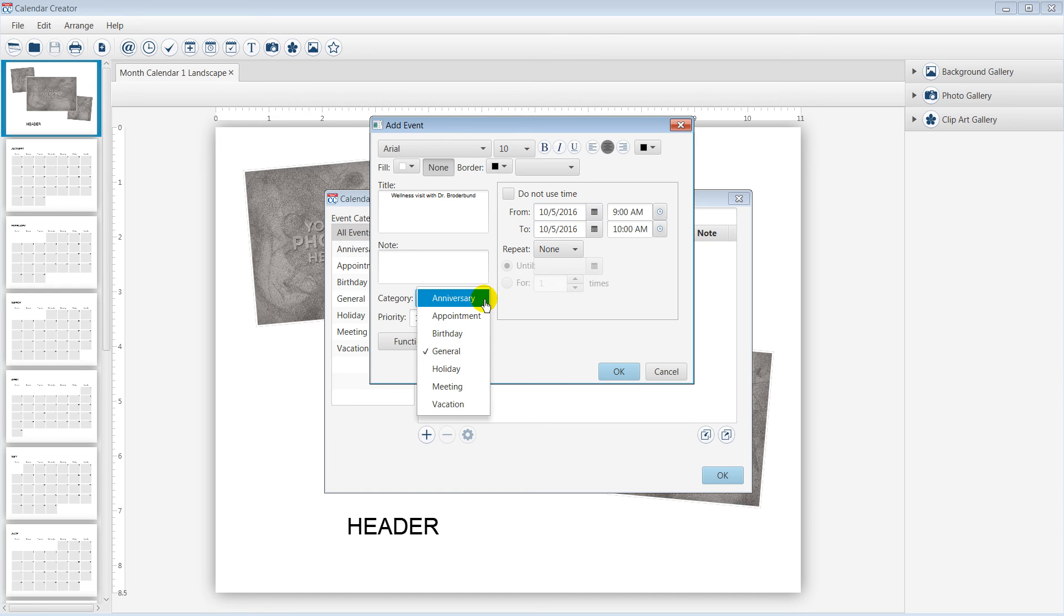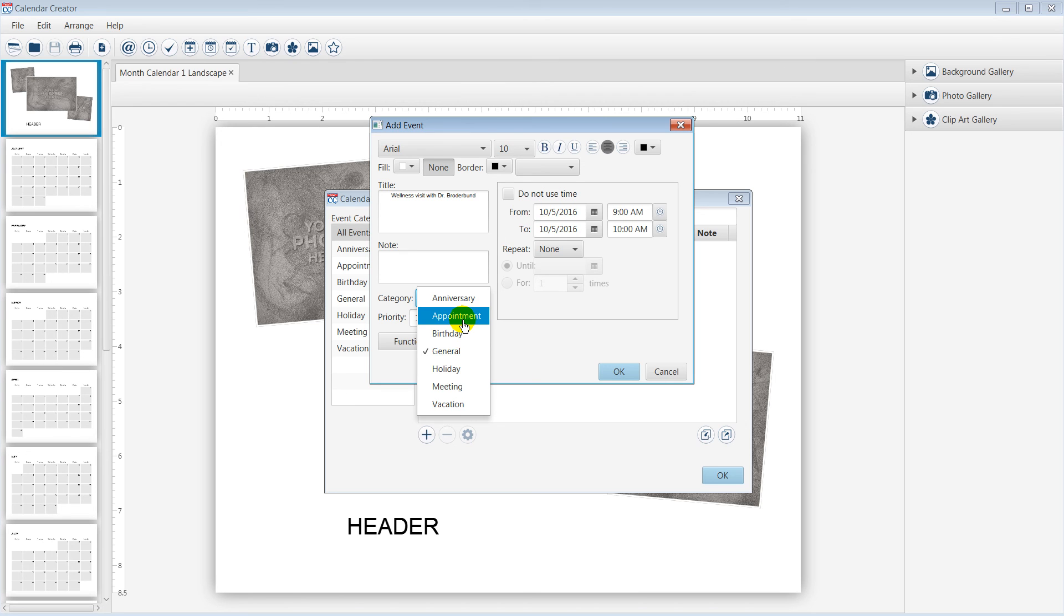Notice you can assign your event to a category. I will assign this event to Appointment. Select OK.